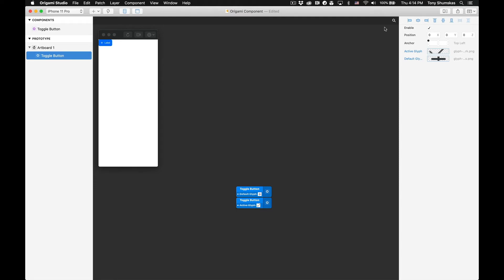If you look at the layer inspector on the right you'll see that Origami has already generated inputs for our component. Looking at the layer list on the left you'll notice a toggle button has been added to the component's dropdown. This signifies that the component created is a document component, meaning it can only be used within this particular Origami file.